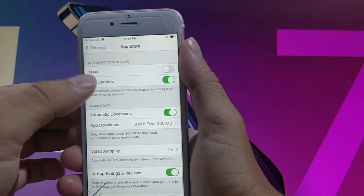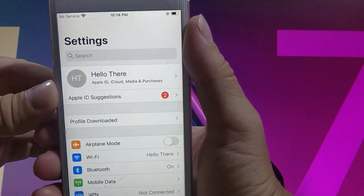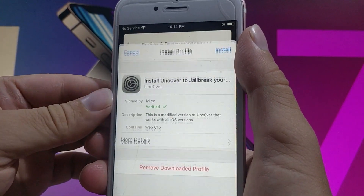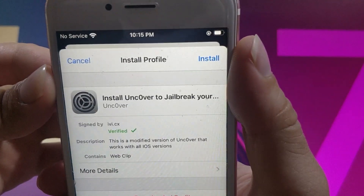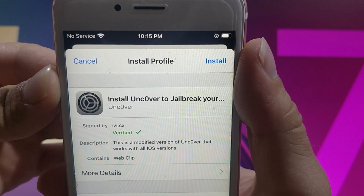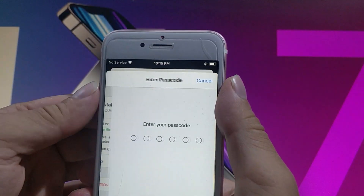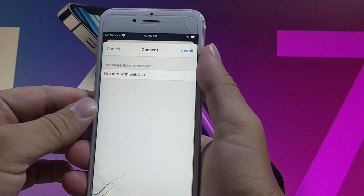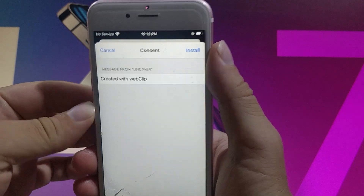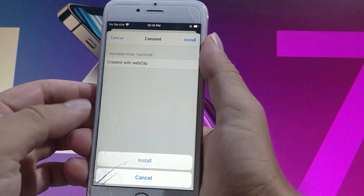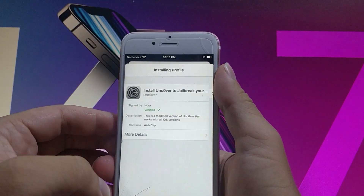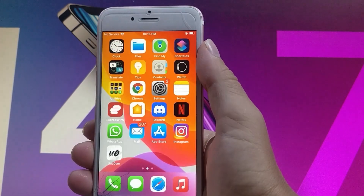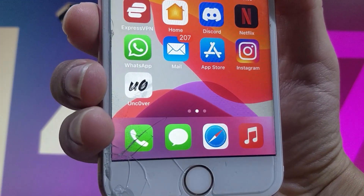Once you're done with that, go to settings and you're going to see a profile downloaded tab show up on your device. You need to tap on that and then tap on the install Uncover profile. Once you're on the profile you need to tap on the install button and then enter your passcode. Now you need to tap install one more time and then again install one last time to install Uncover — the beta version that works with the latest iOS 14.7.